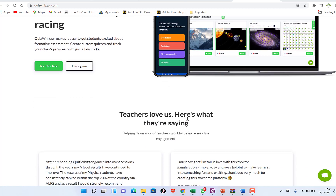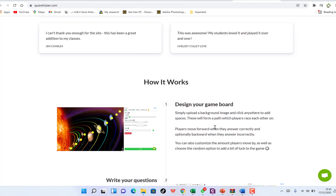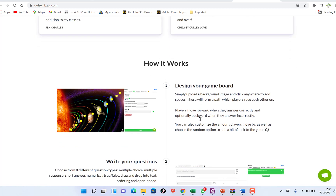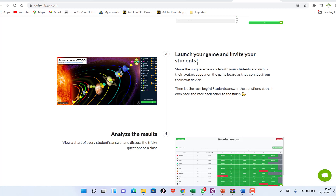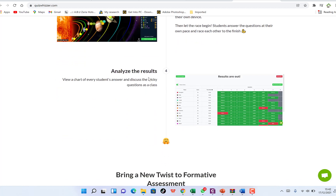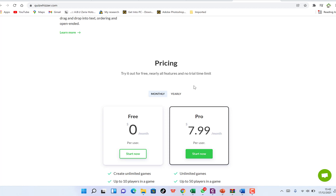Teachers love this platform. Here is how it works: first you design your game board — you go to your game board, upload any background, and design it how you want. Then you write your questions, launch your game, and invite your students through a simple code. They visit the website, enter the code to log in, join, and answer questions directly. The last stage is analyzing your results and seeing the winner immediately after the game.